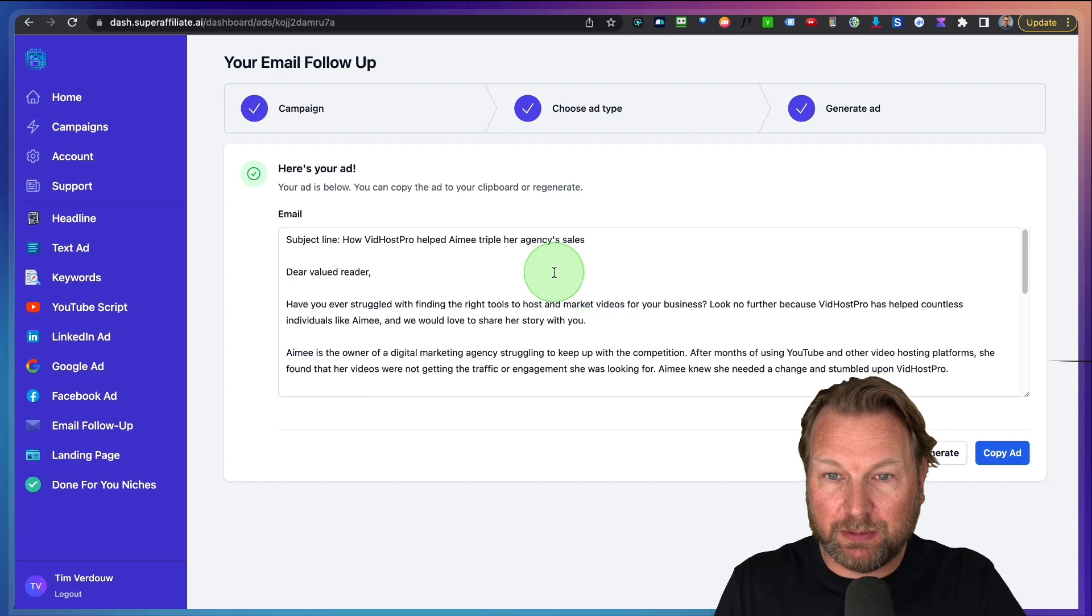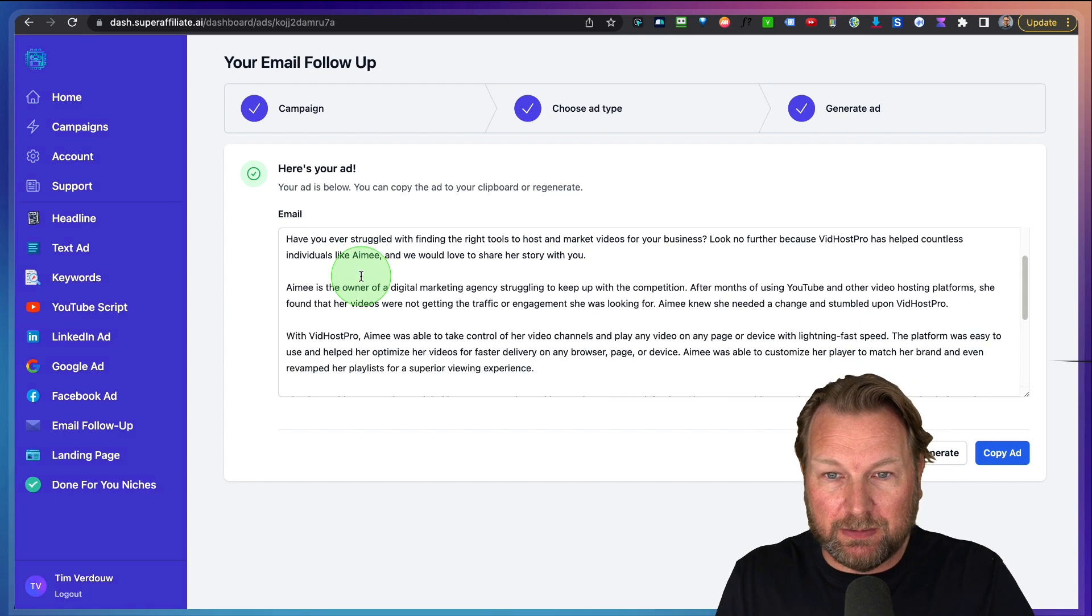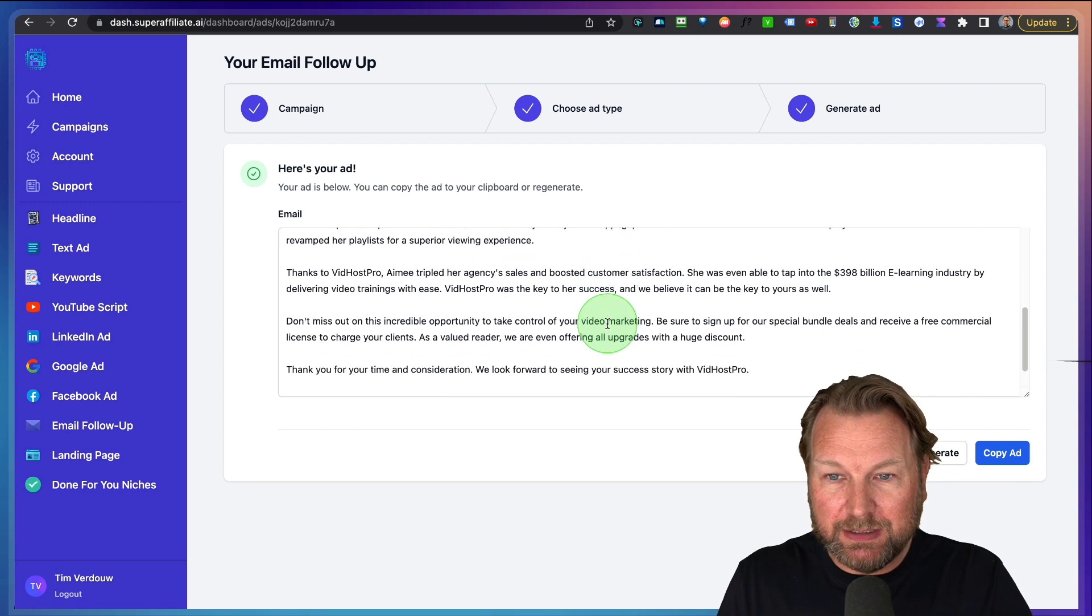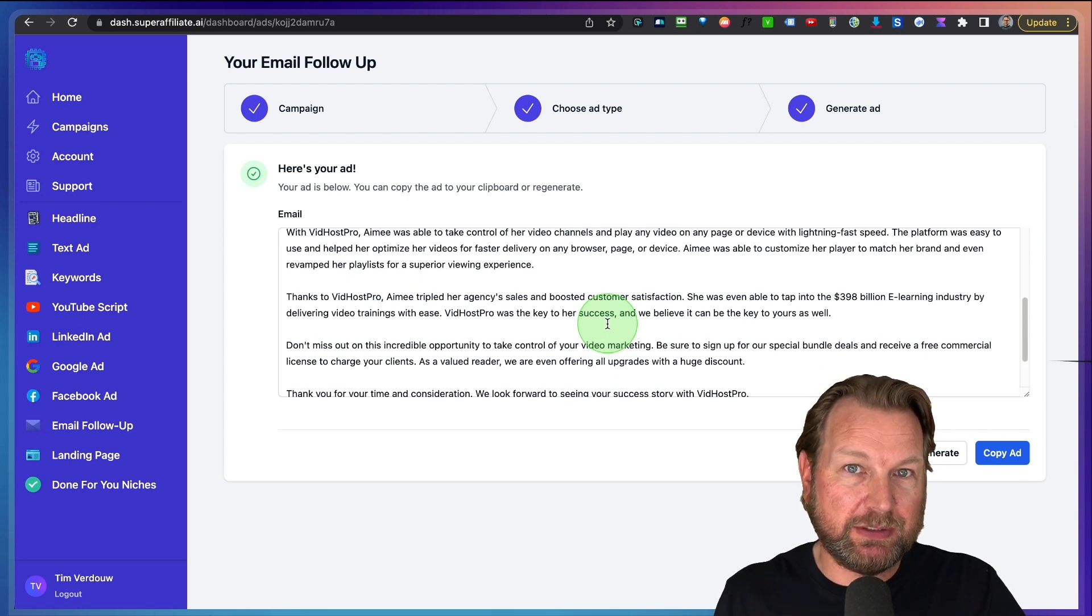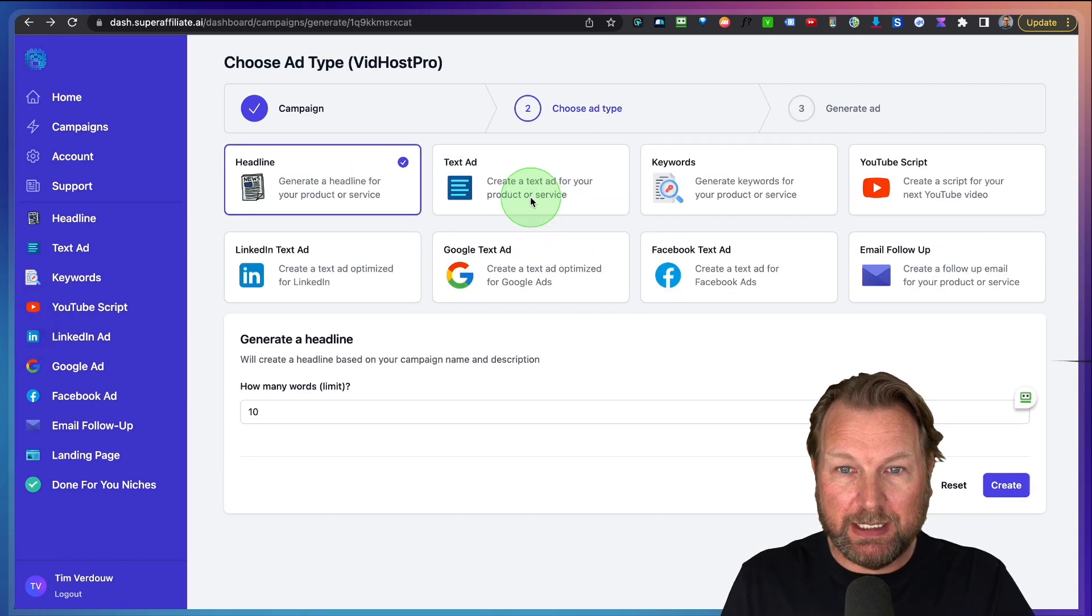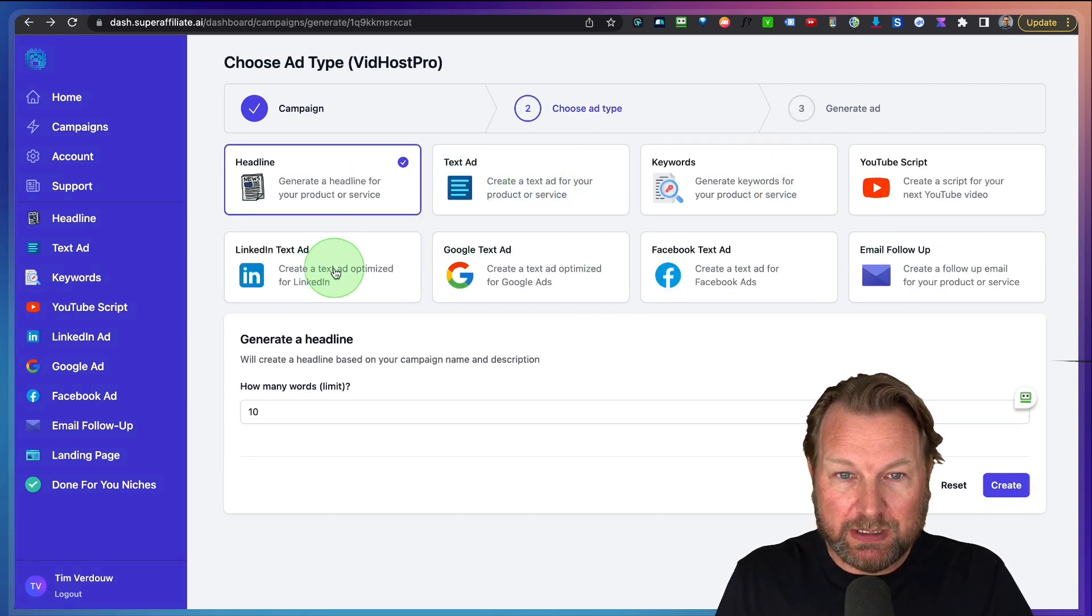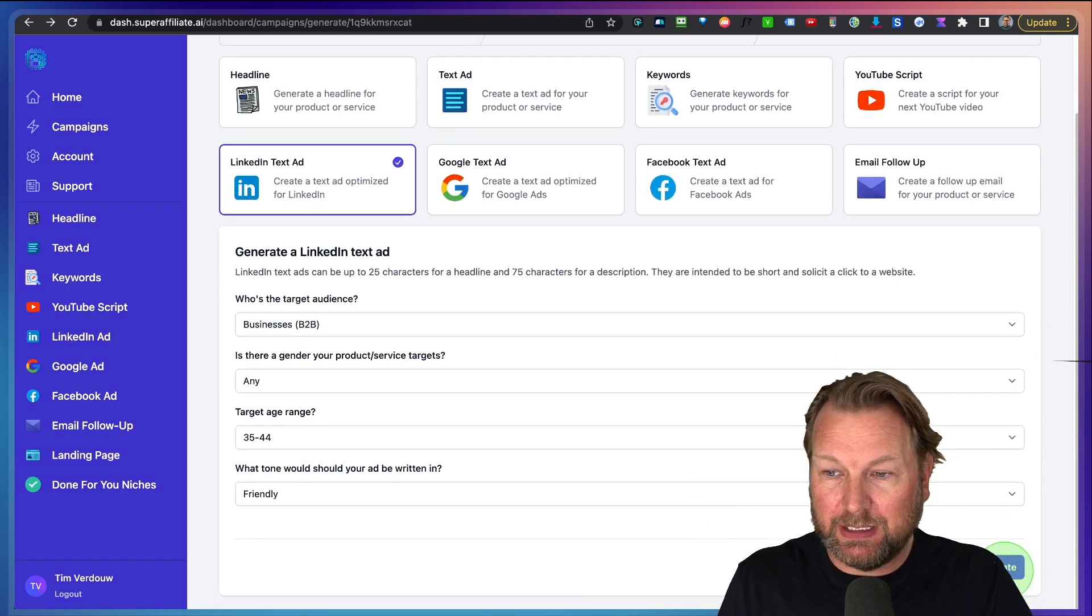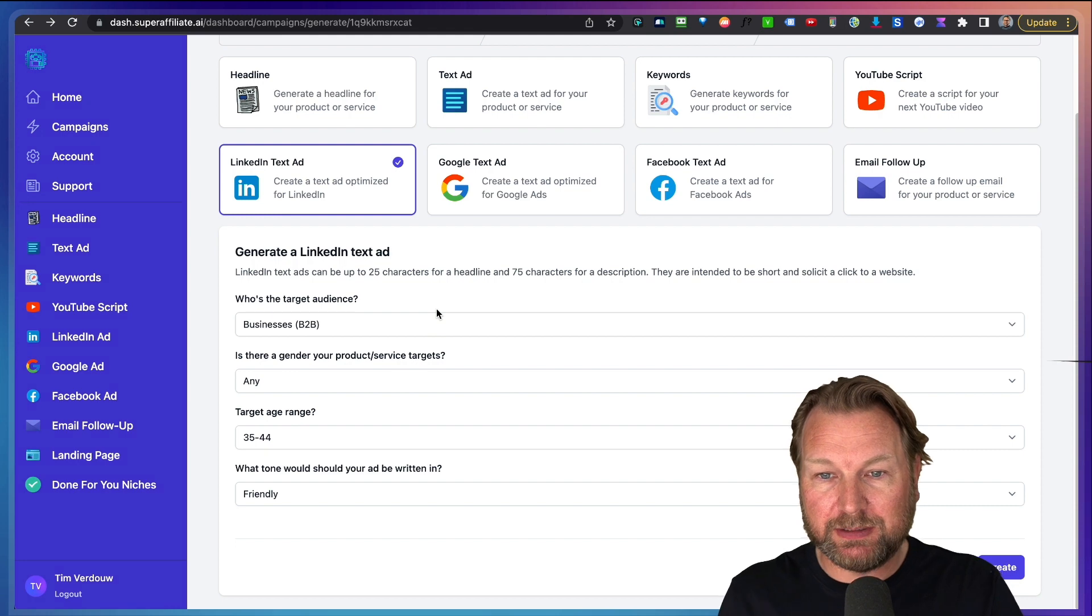Yes, this was about 20 seconds. Here's the dear valued reader. Well, you can pause the video and you can read all of this. So it's going to write these promotional emails for you and you can create all of this here. So we can do LinkedIn text ad, for example, and we can click on create and it's going to create a LinkedIn text ad for us.